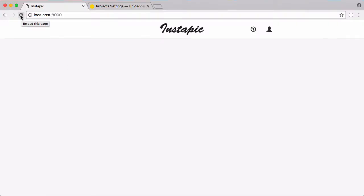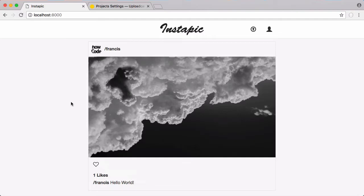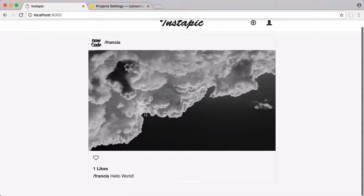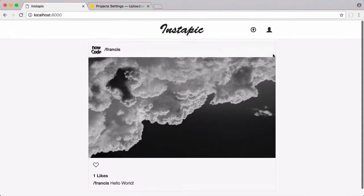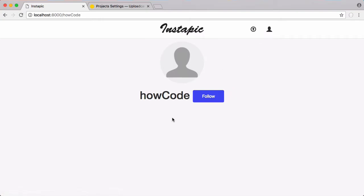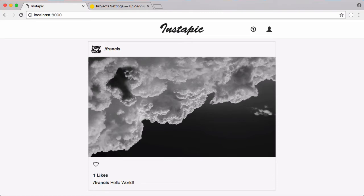Refreshing the page — I'm logged in as HowCode who is following Francis — I can now see the photo Francis uploaded. Clicking on my profile you can see HowCode has no photos, but on the home page I can see Francis's photos and profile photo because I'm following him.